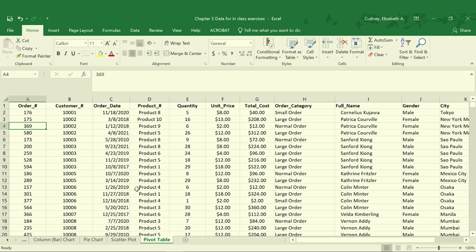So to start, we'll add in the pivot table. One thing initially that we want to make sure we do with our pivot table is we select a cell that's within our data set. The pivot table then, when we go to insert it, will select all the information that's connected to it.